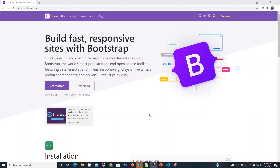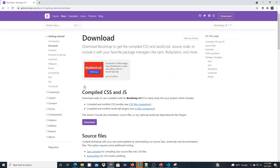In a previous video I shared how to leverage the CDN and bring in the Bootstrap CSS and JavaScript frameworks into your application. In this tutorial we're going to actually download them by going to the download site for Bootstrap and locate the download for the compiled CSS and JavaScript and click download.